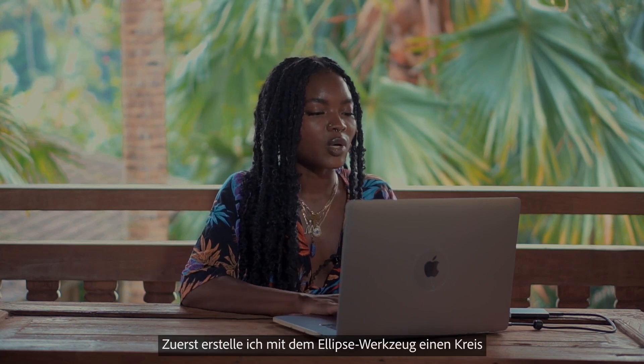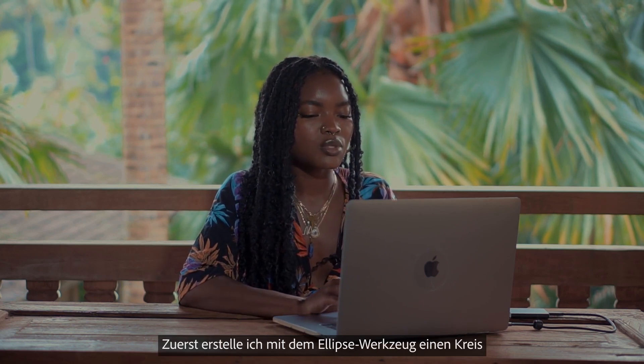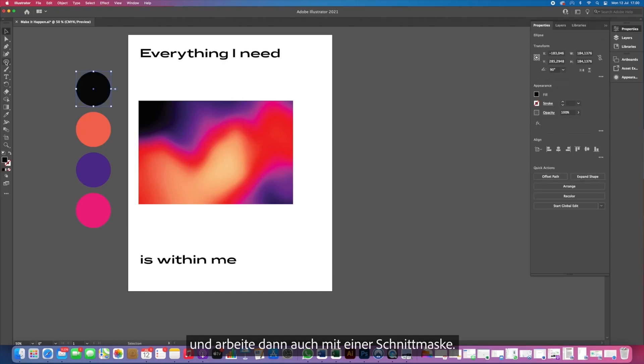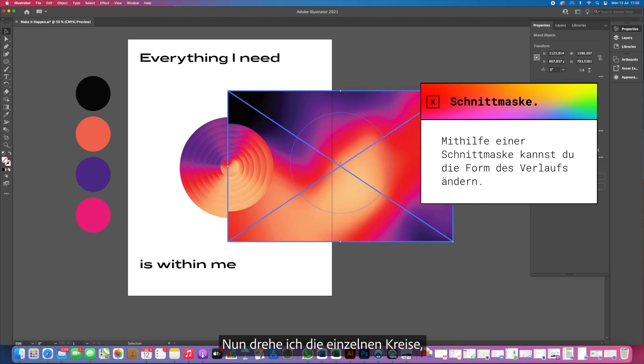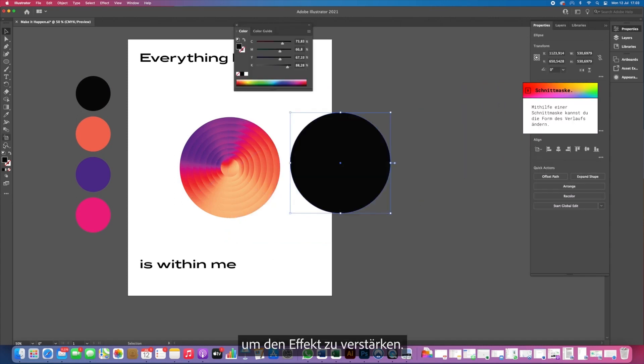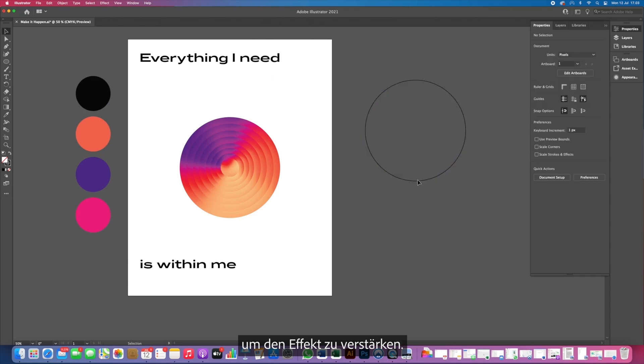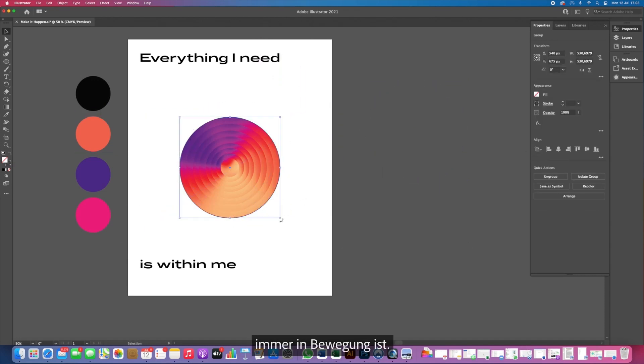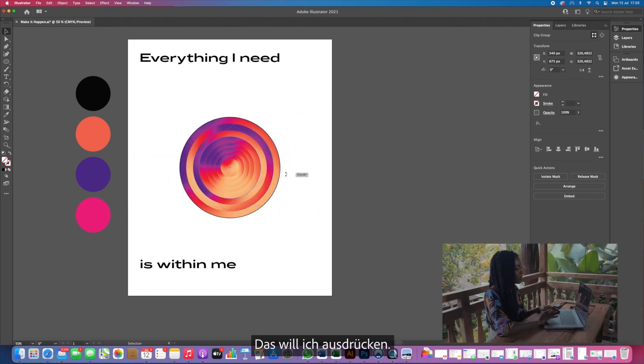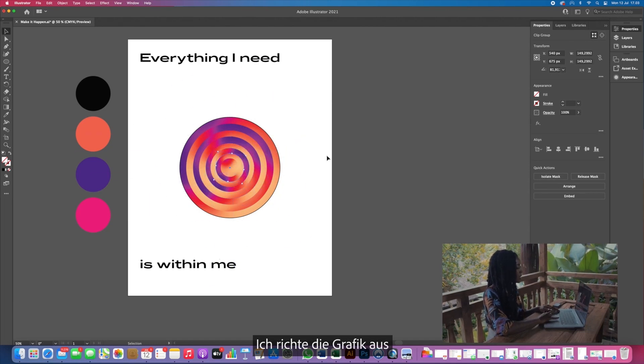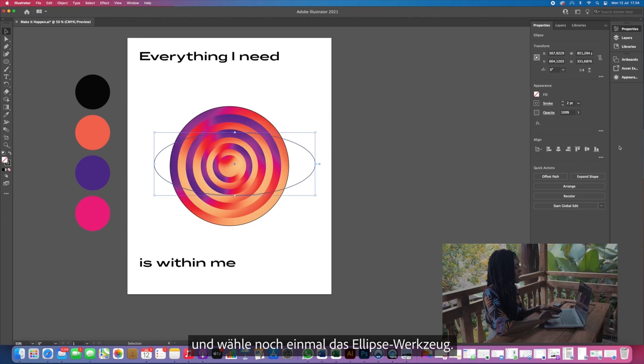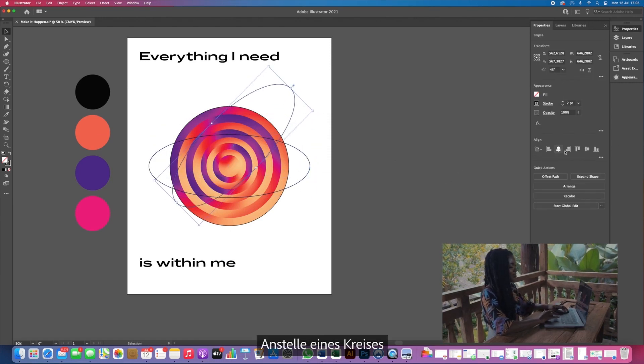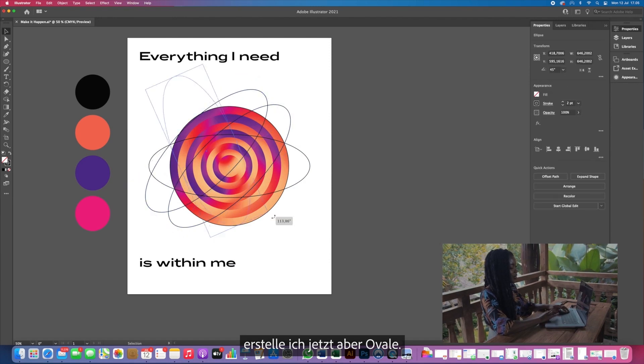To start off, I'm going to turn this into a circle by using the ellipse tool and then I'm going to also use the make clipping mask feature. Next thing I'm going to do is rotate all of the circles to create just a more exciting feel to the piece and this is just showing that the moving parts that we have inside of us are always turning and twisting. We're always changing. So I want to display that and I'm going to go ahead and align and then I'm going to take the ellipse tool again and this time we're not going to create a perfect circle. We're going to create ovals.